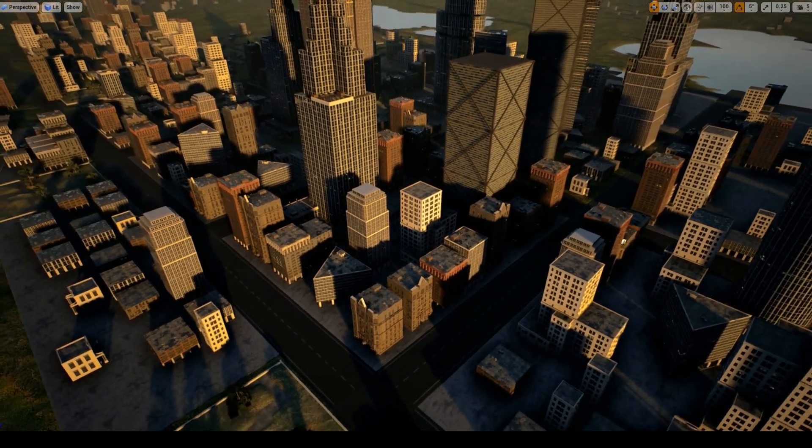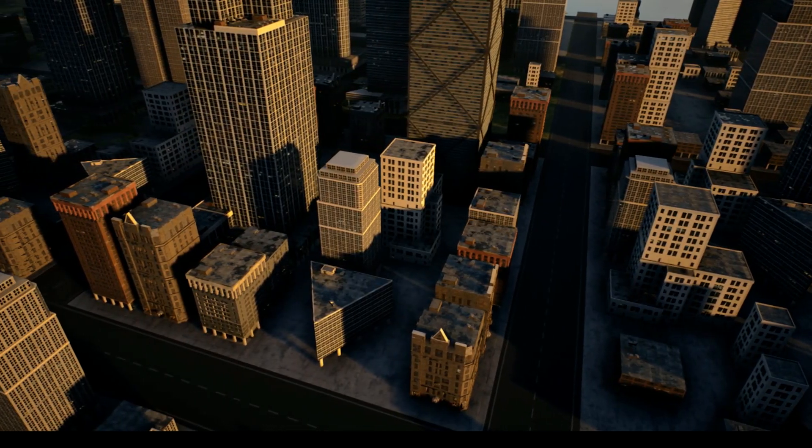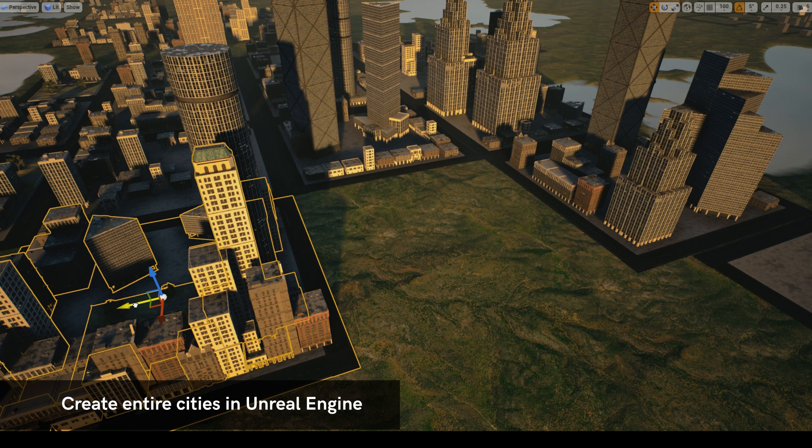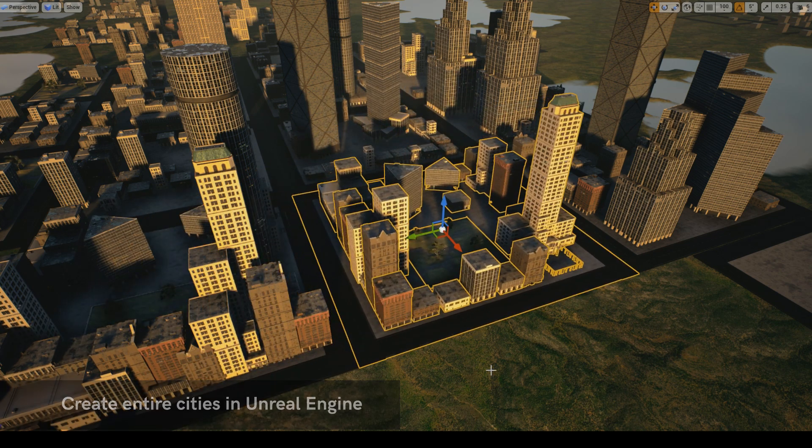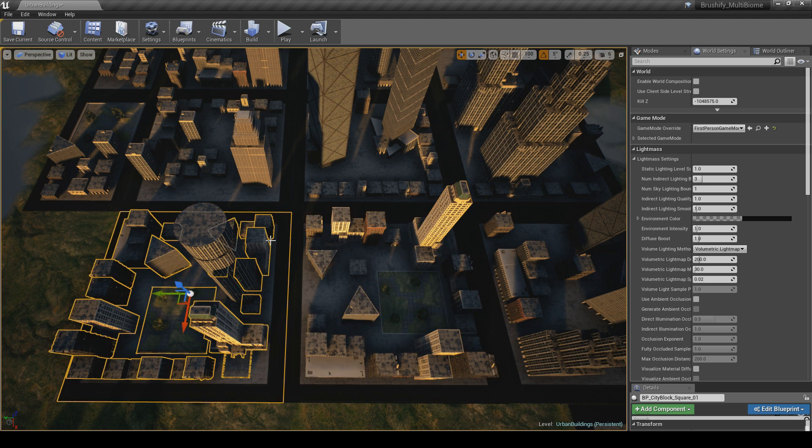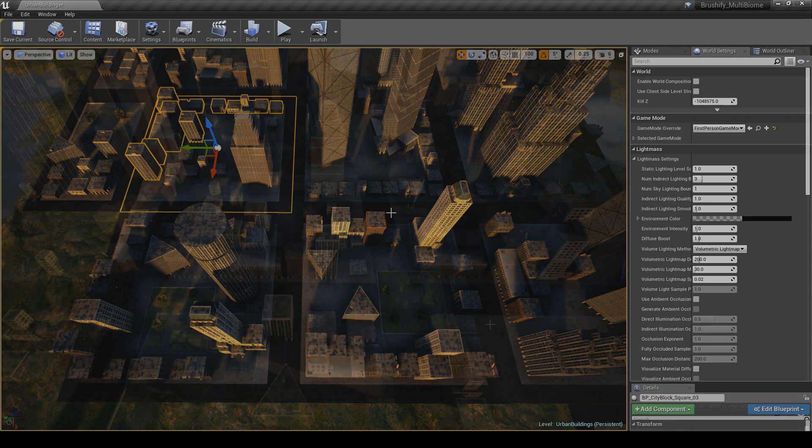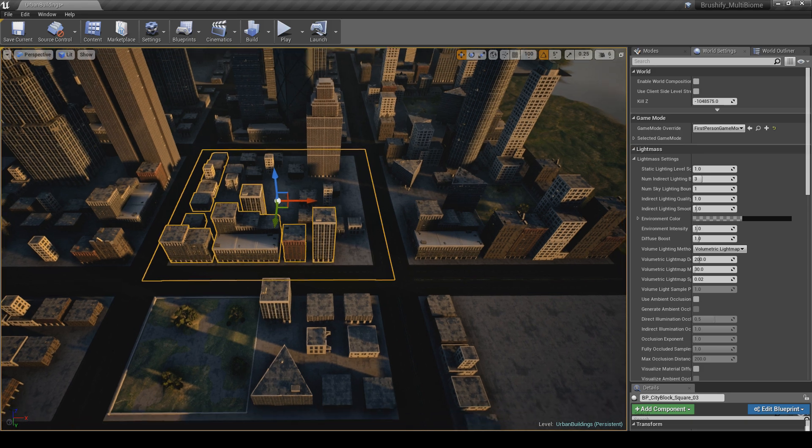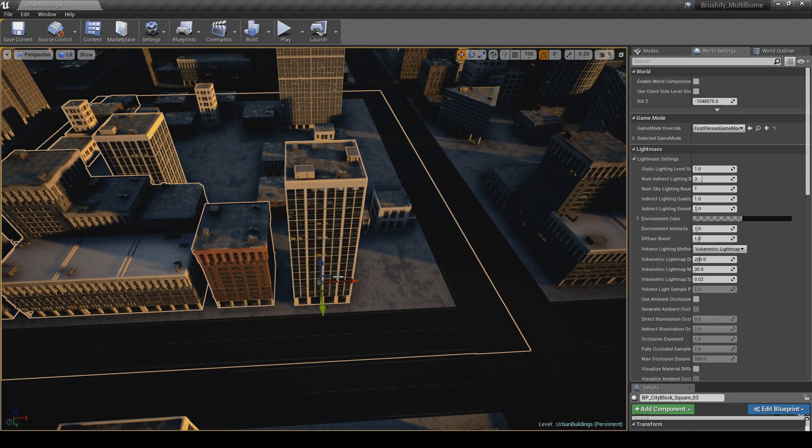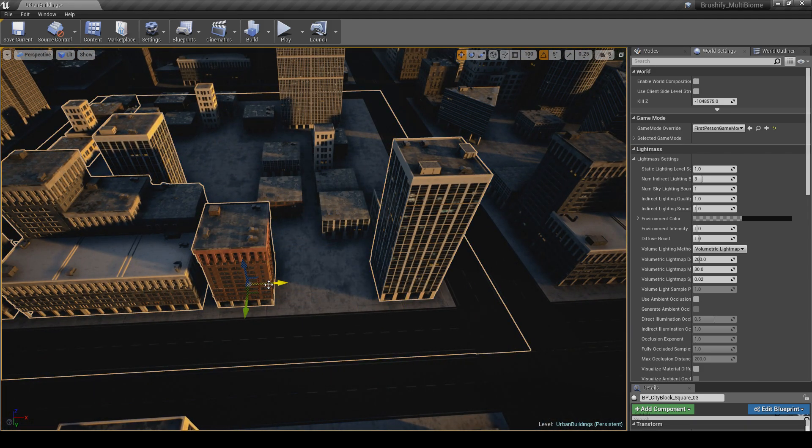There's also an even quicker way. If you go to the City Blocks folder, you can drag entire city blocks into your level. This makes building large cities an absolute breeze. Instead of having to hand place every single building, you can simply just copy and paste an entire city block. And of course, these blueprints are still editable, so you can go in there and move the buildings around.